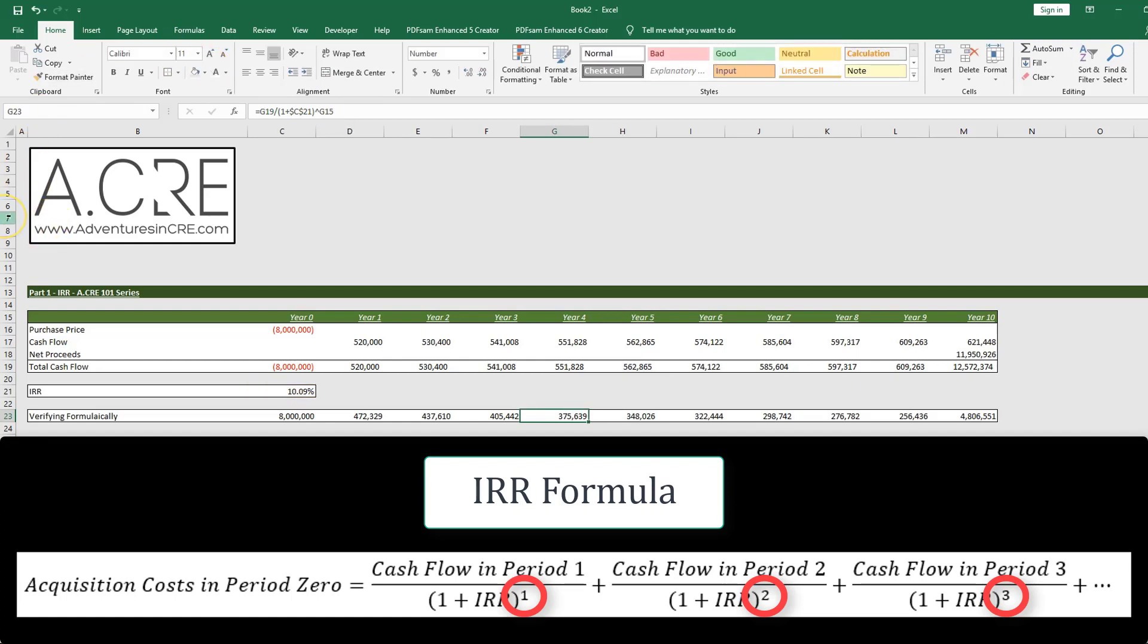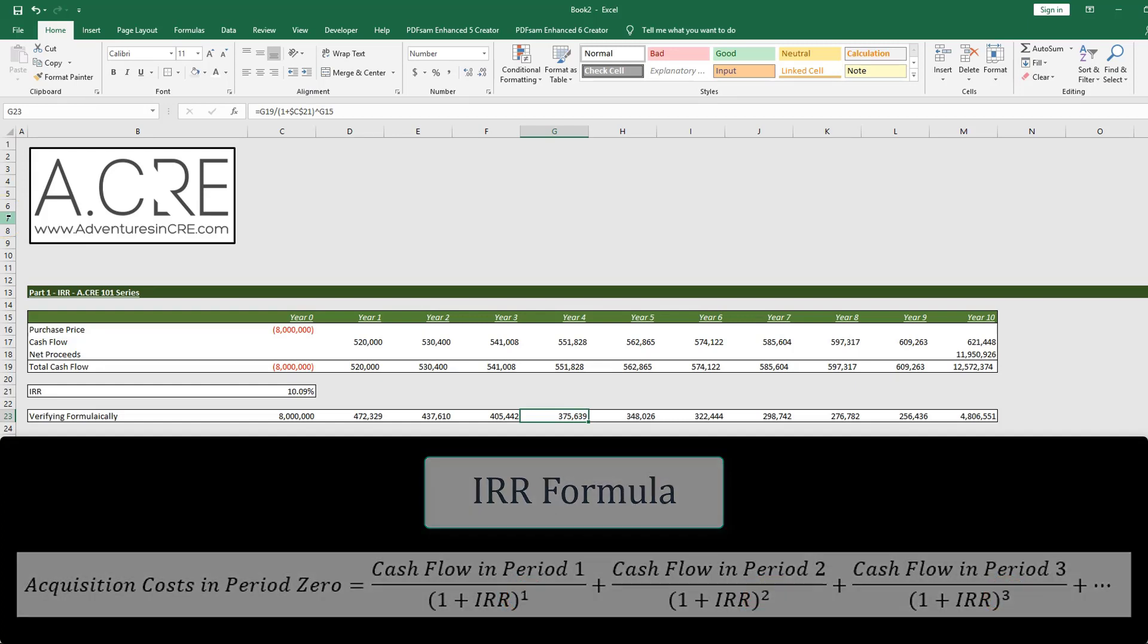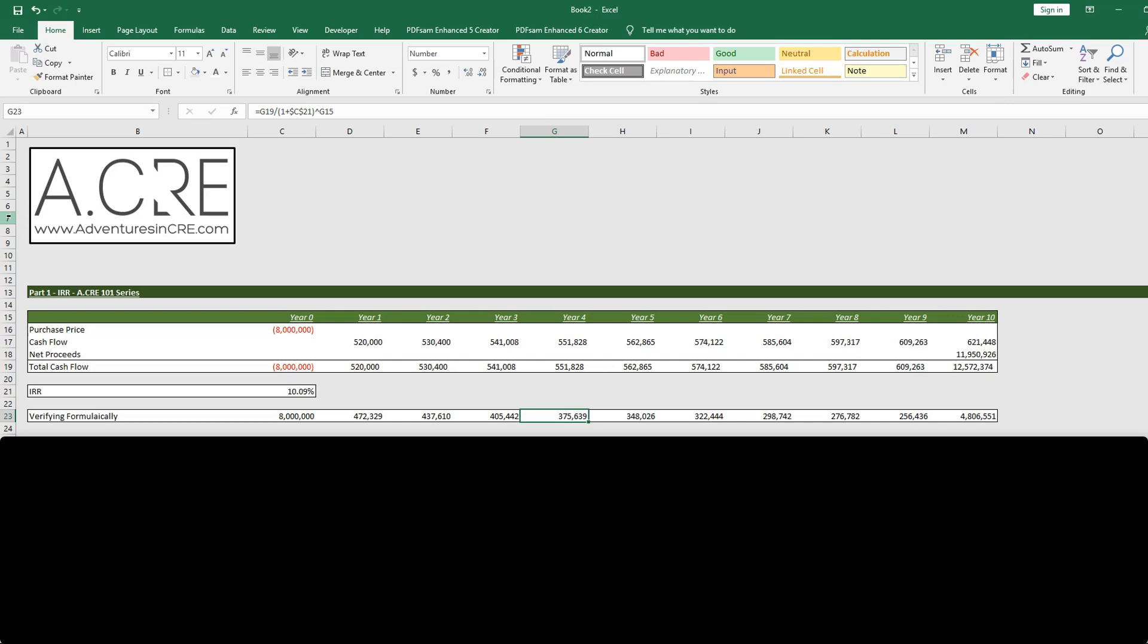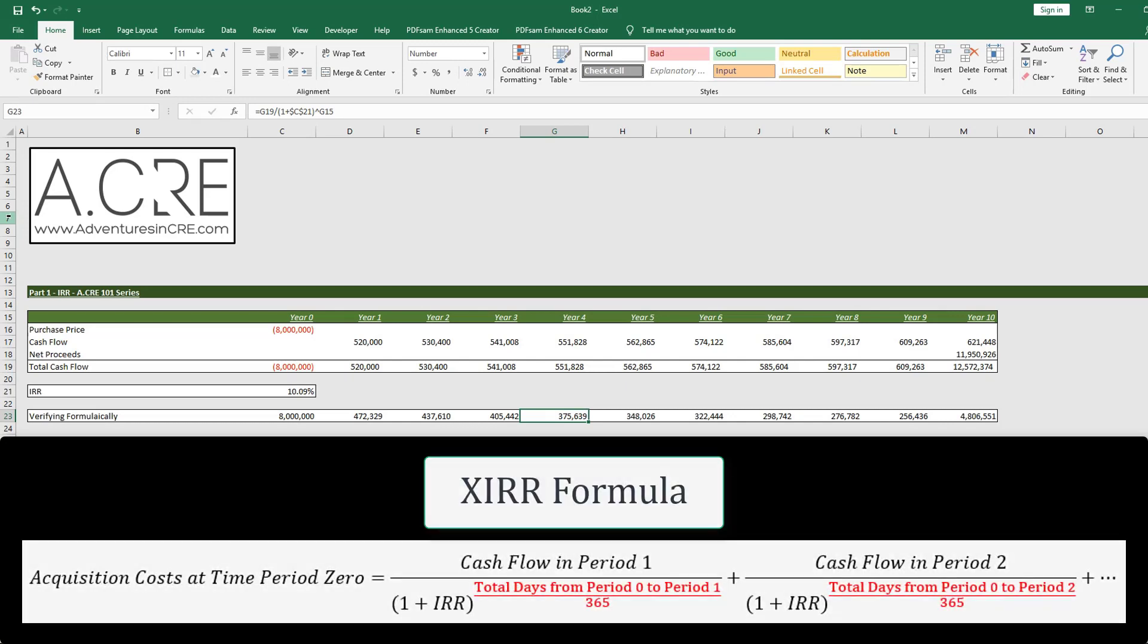Alright, so the way that we alter this formula is that we modify it to a fraction with the numerator being the total days between the start date or time period zero and the current date. And then for the denominator, we use 365 or a year represented in days.